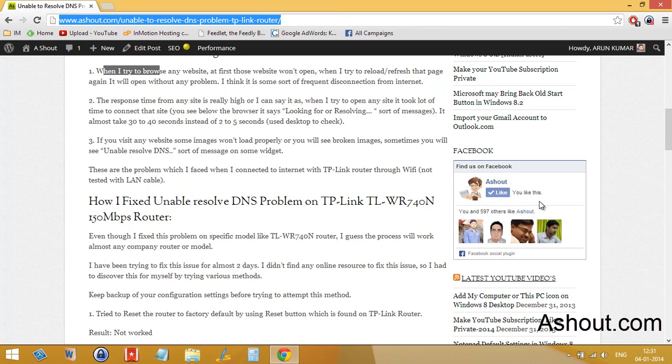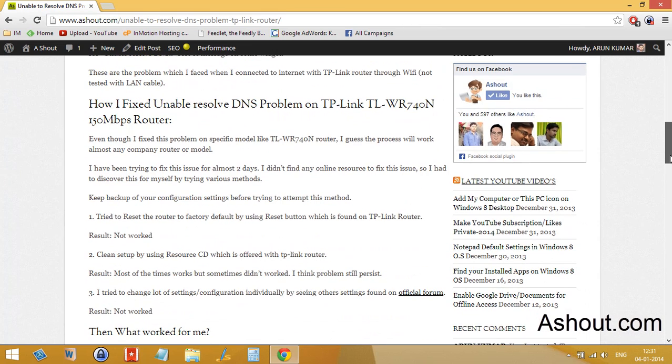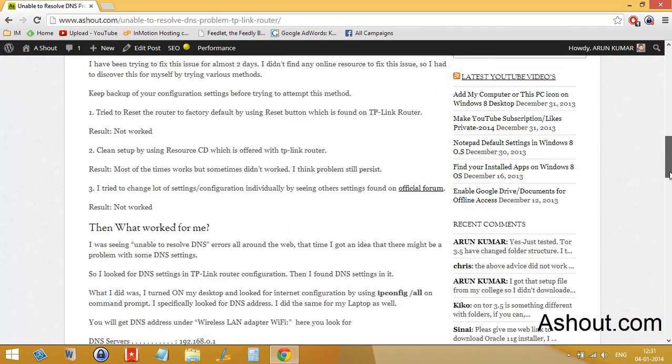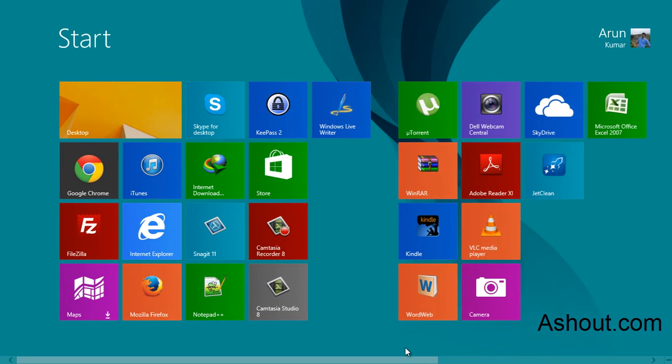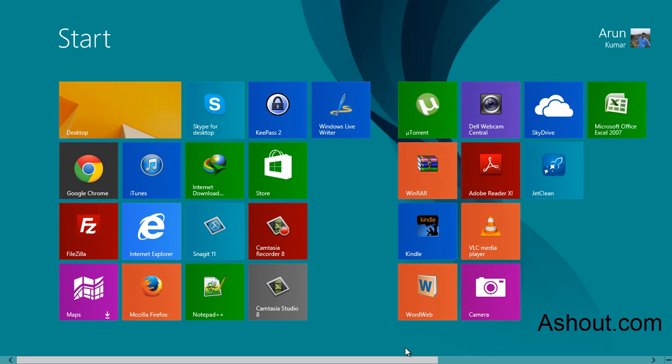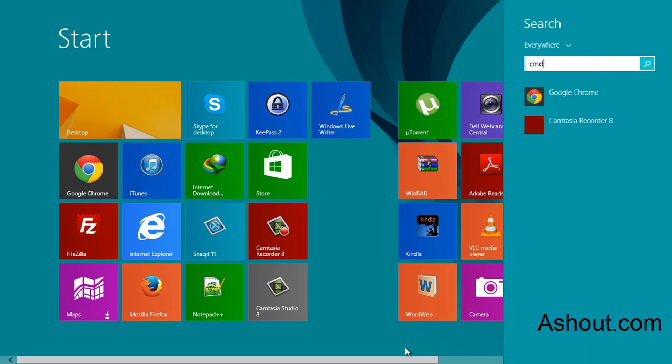These are the problems which I face for DNS problem in my TP-Link router. If you're having similar problem, just follow this method. What we need to do is just go to your desktop where your internet connection is working properly and open your command prompt.